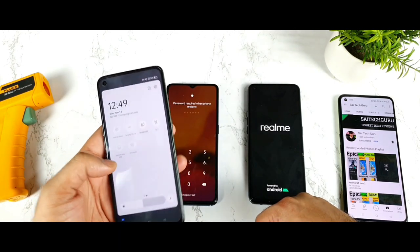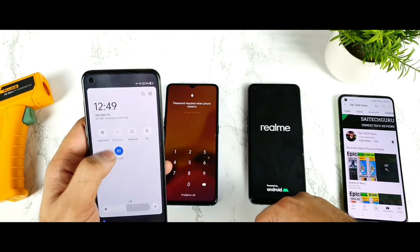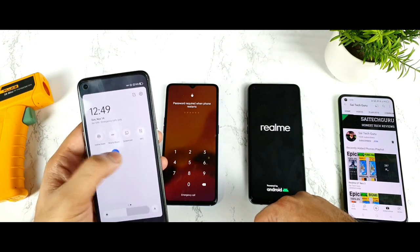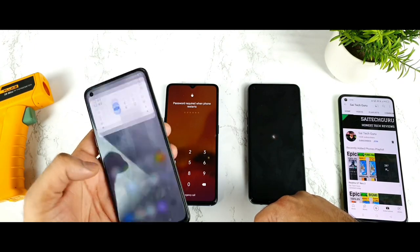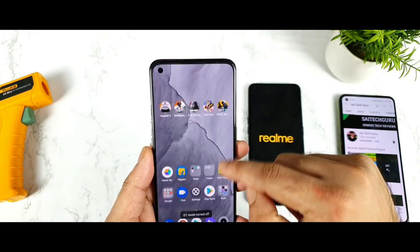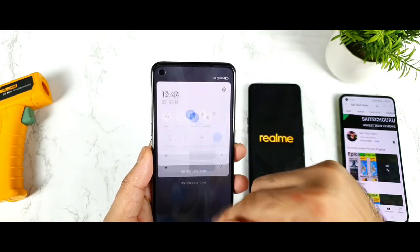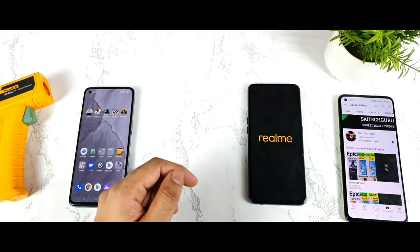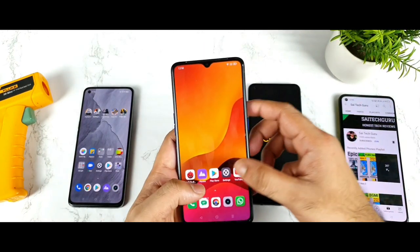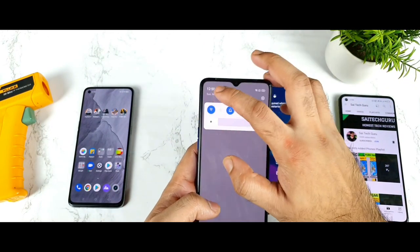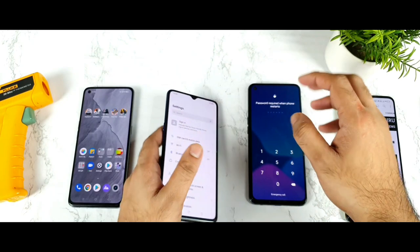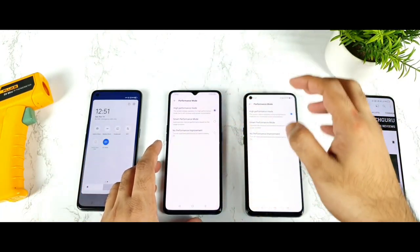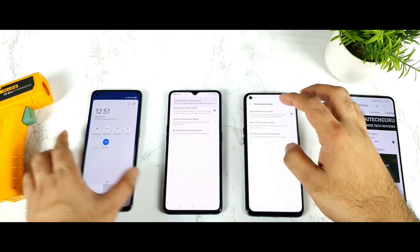I'll try to turn on the GT mode — yes, GT mode is on. Now I'll turn on the high performance mode in the Realme X2 Pro device, and I'll turn off Wi-Fi because we don't want any Wi-Fi connection at this moment. As you can see, all three smartphones are enabled with GT mode and high performance mode — everything is completely boosted.